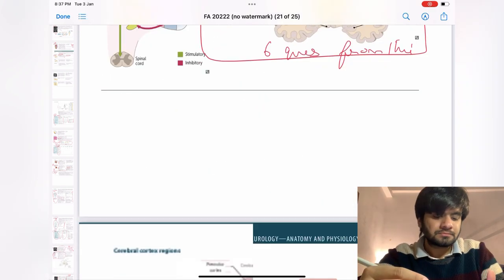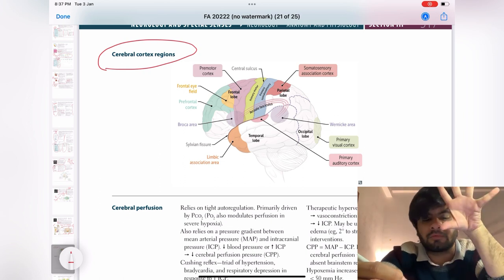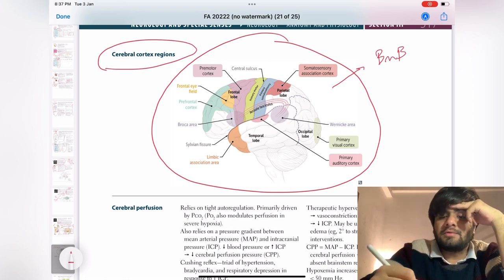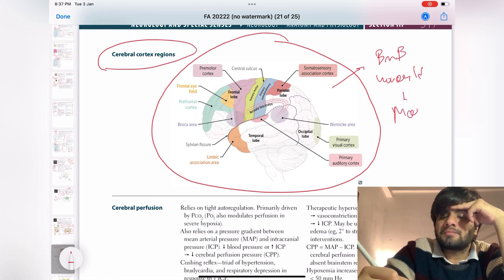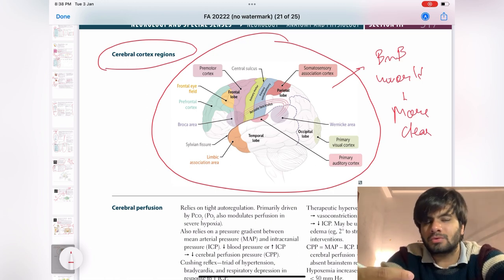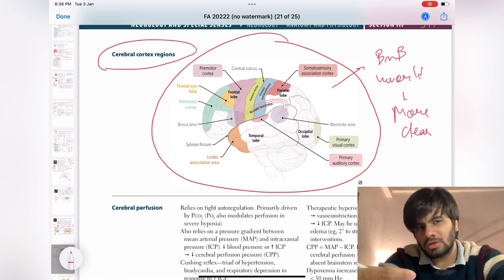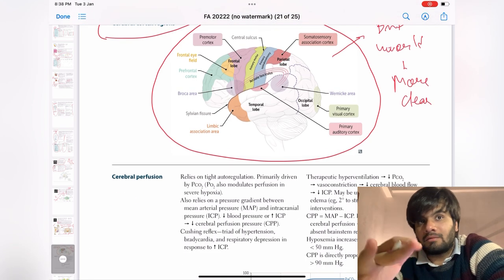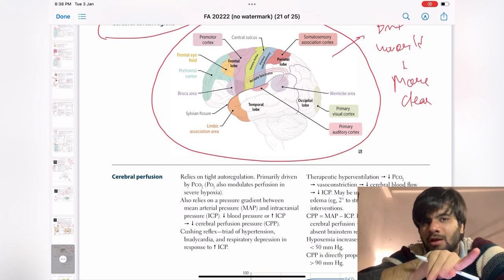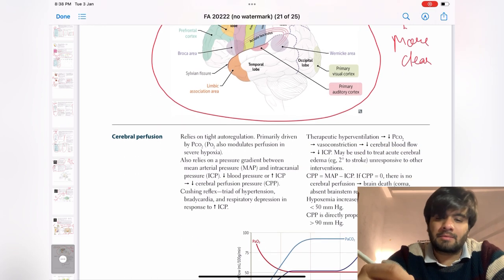Moving forward — cerebral cortex regions. Another very important section: you should know which lobe or part of the cortex is responsible for which function. Refer to BNB here as well. Remember primary motor cortex and somatosensory cortex — CNS is just memorization. It's interesting if you study it properly, but if you study just for the exam it is the most boring thing. Study it for your knowledge; it will help at Step 2 CK and clinical level as well. Moving forward — cerebral perfusion: you can actually avoid this, I haven't found a single question. Homunculus is pretty important though.